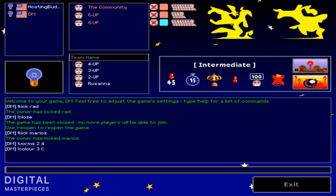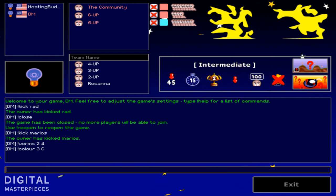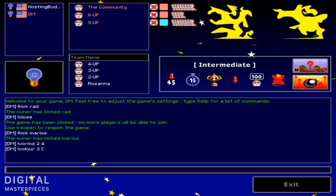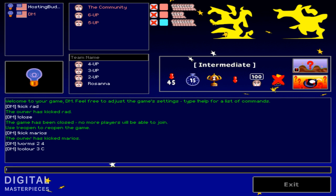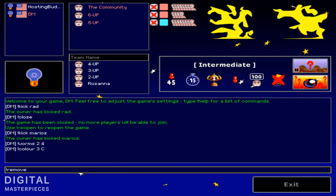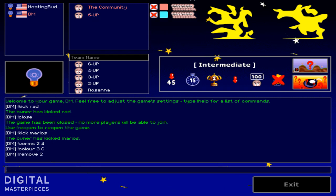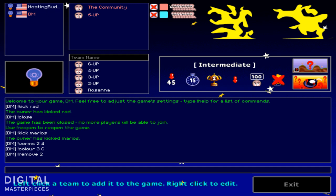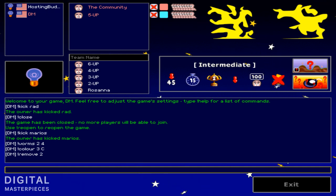Now you could also remove a team. For example, somebody picked two teams accidentally. So you want to get rid of one. So what you do is type in remove and then a team number. So let's say team 2 was not meant to be selected. You just remove it and it goes back to the team list.